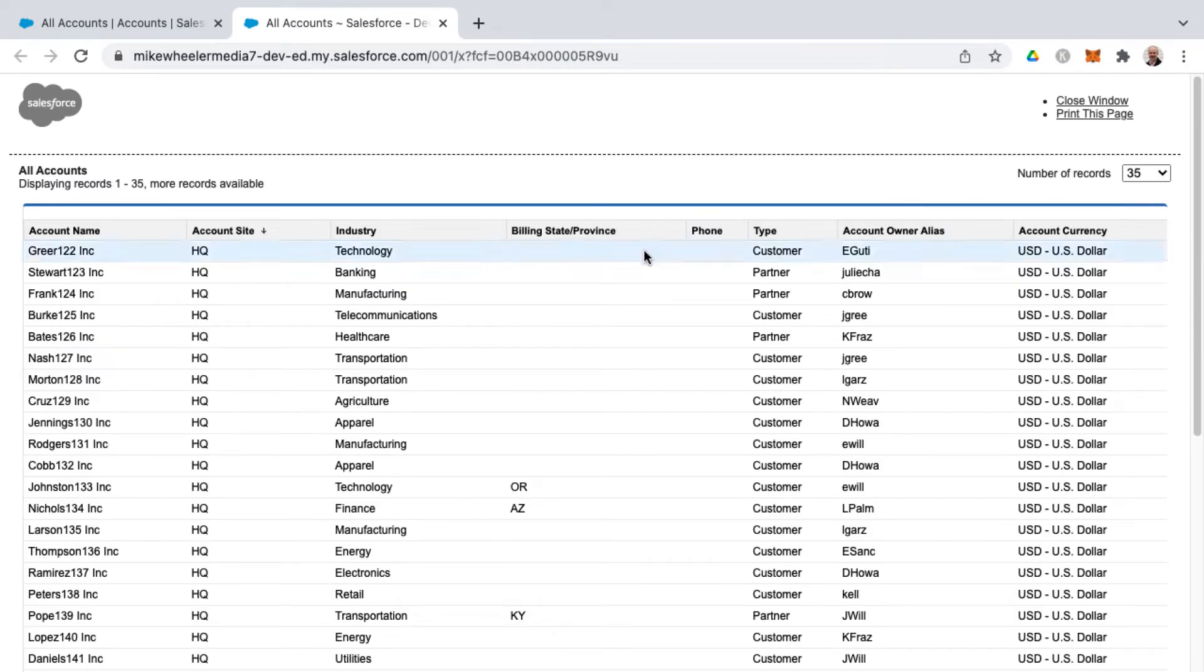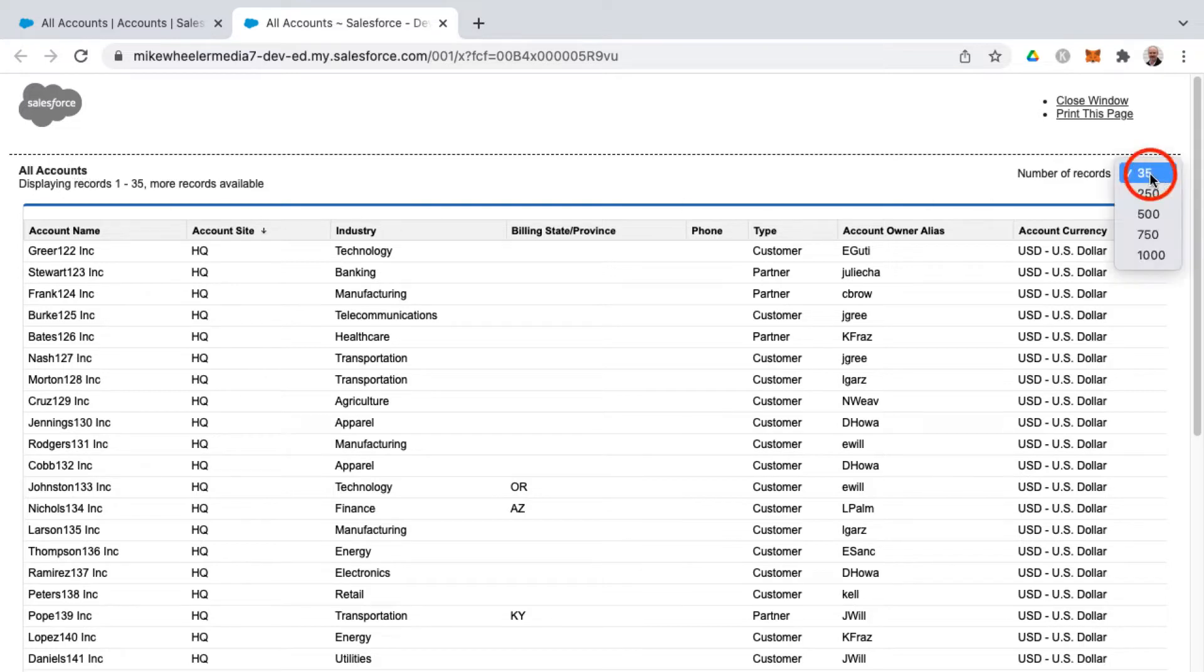Note that it's saying the name of the list view and how many records it's showing, and you can select more records.